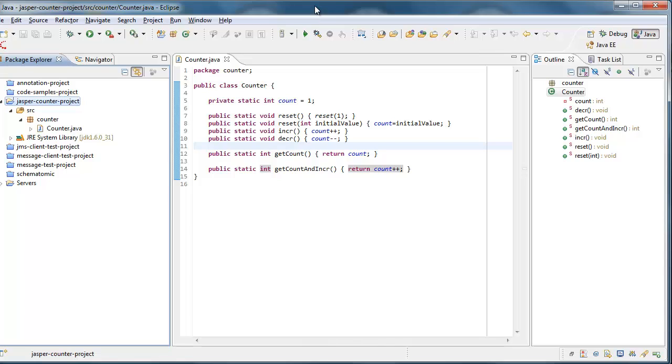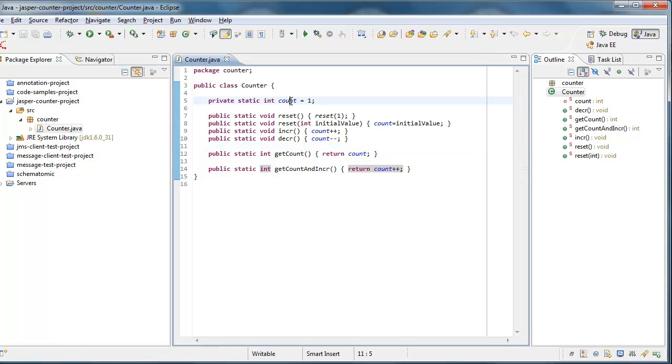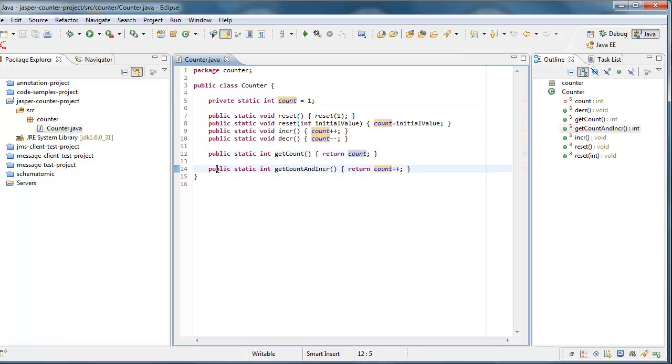This is the Eclipse Indigo IDE, and you're looking at a class called counter.java. And this 15-line class is a variable called count, which starts at 1, and several methods for manipulating that variable, and 2 for returning the variable's value.